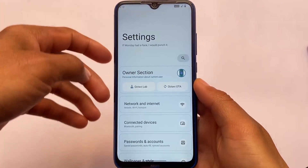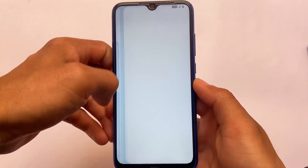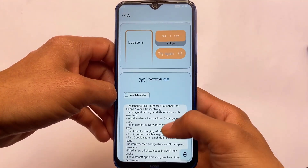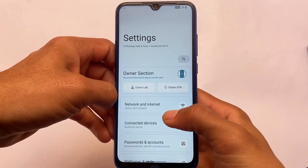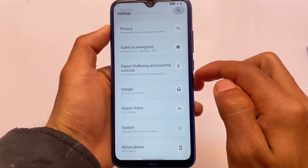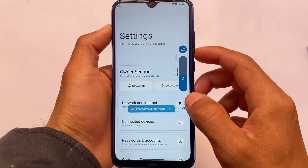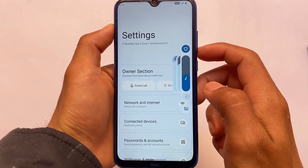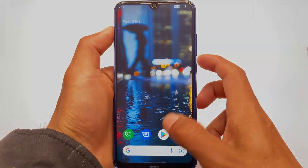That covers the main Octavi OS changes, though there are a few more scattered throughout. In the OTA section you might find some hidden changes as well. Other customizations and features available in Octavi Lab are mostly the same as before. Xiaomi parts are included for Redmi Note 8 users, and there's also an expanded volume panel included in this build. The download link is in the description — thanks for watching.